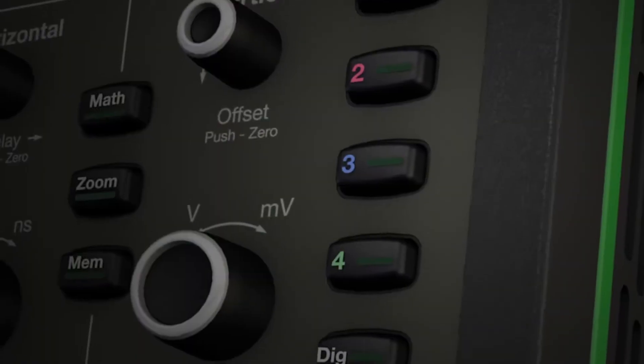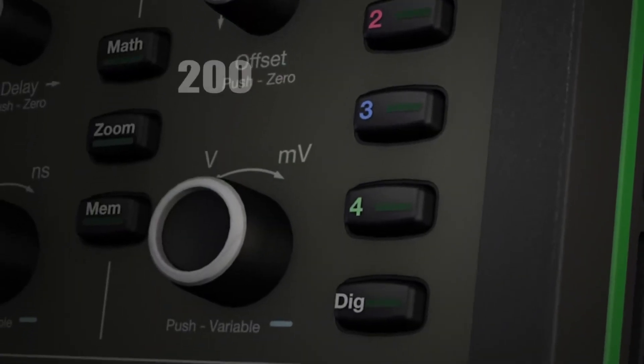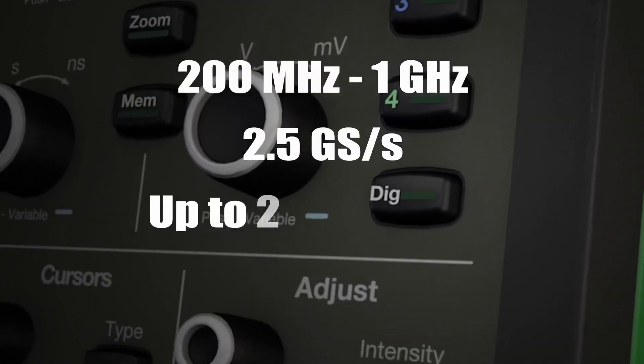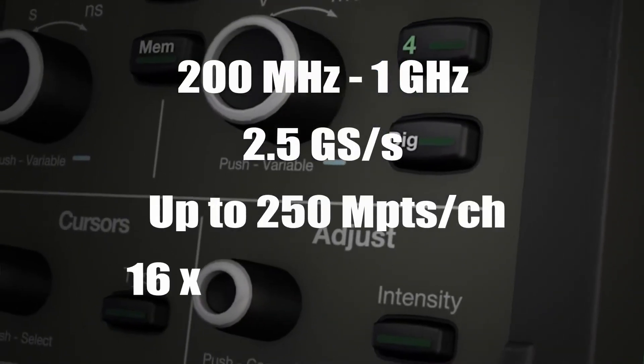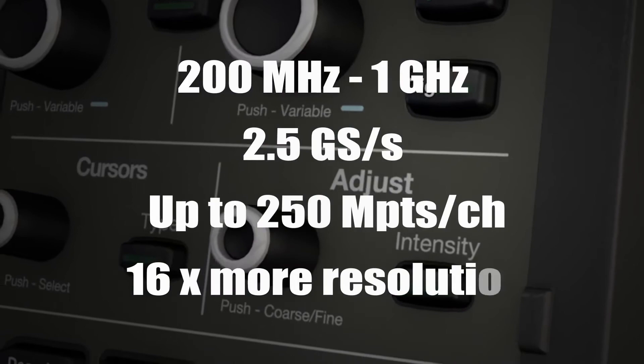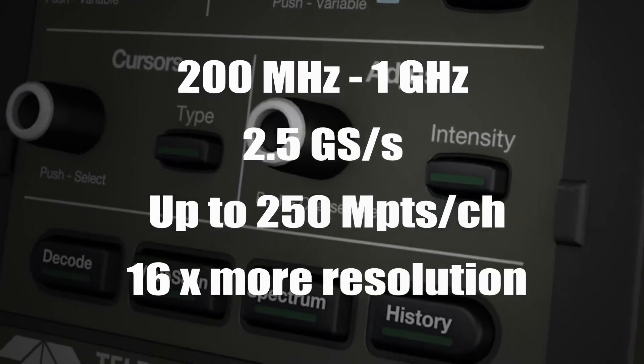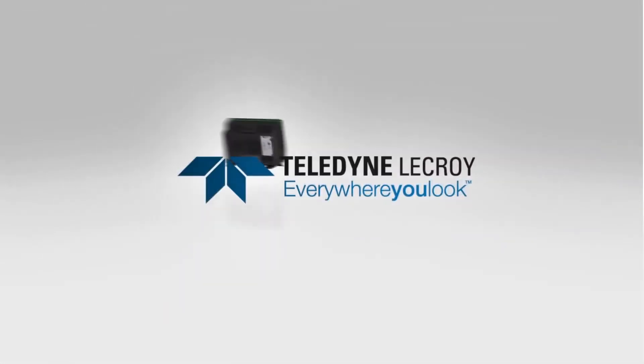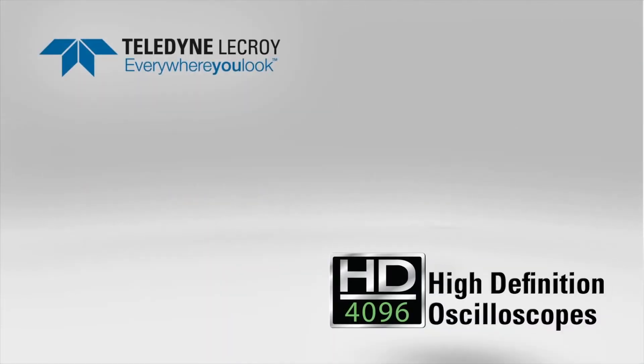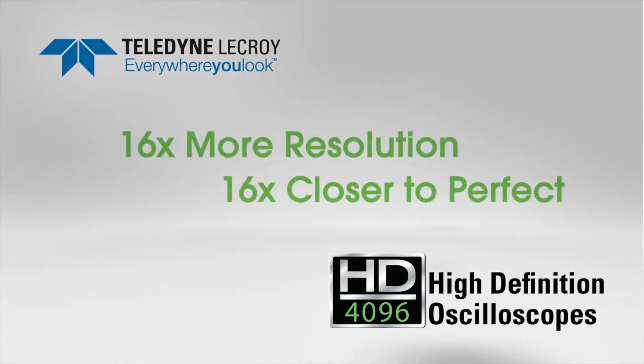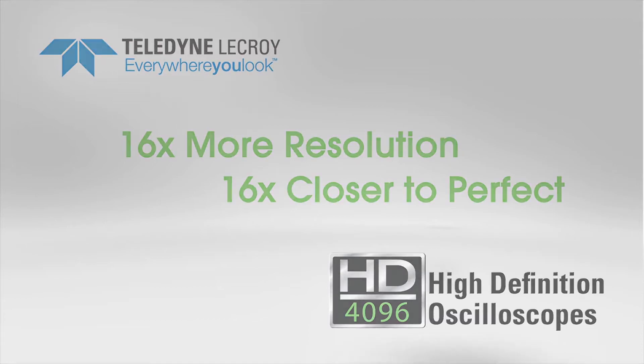You'll capture and display signals of up to 1 GHz with high sample rate and 16 times more resolution than other oscilloscopes. Teledyne LeCroix's new high-definition oscilloscopes deliver 16 times more resolution and bring you 16 times closer to perfect.